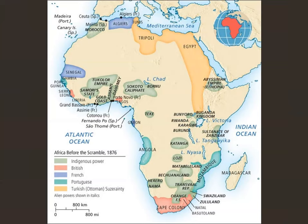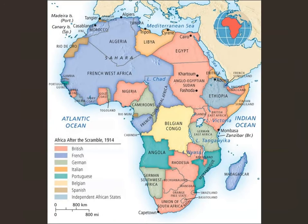Here is Africa before the scramble in 1876 — you can see Europeans have only scraped spots along the Nile River or along the coastline, not really penetrating too far in. Then comes the Berlin Conference and the scramble begins. By 1914, the map of Africa has changed dramatically — very little of Africa is claimed by indigenous people; the only independent states are Liberia on the western coast and Ethiopia. Every place else is claimed by Europeans.